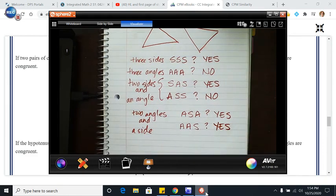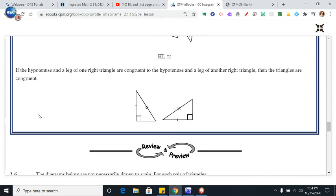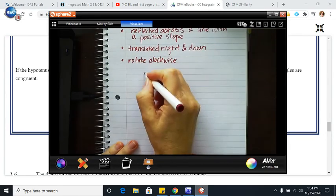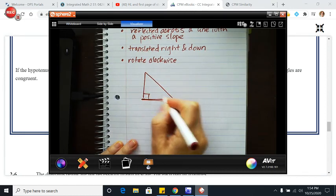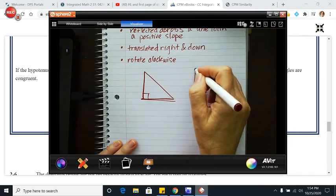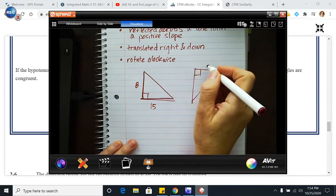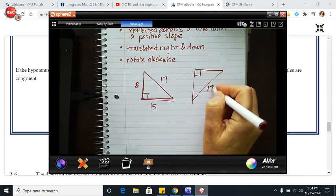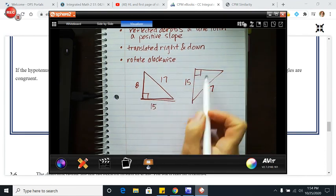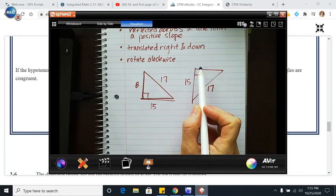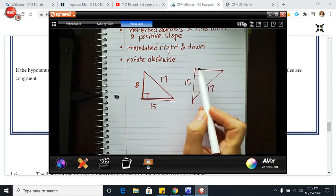The other shortcut is for right triangles specifically. If I have two right triangles and I know the hypotenuse of one equals the hypotenuse of the other, and a leg of one equals a leg of the other, I can find the missing side using the Pythagorean theorem. This is why hypotenuse-leg works as a shortcut.